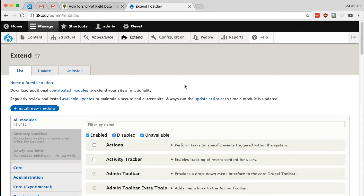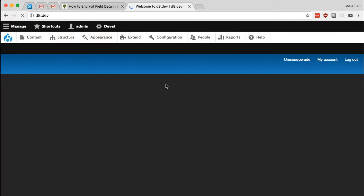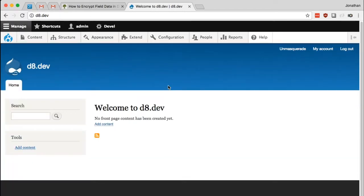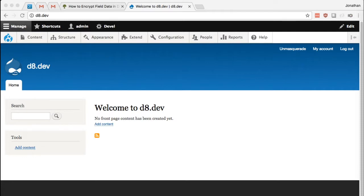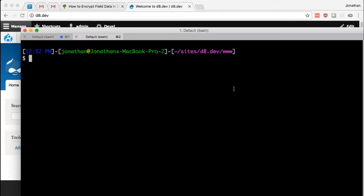All right, I've got a simple Drupal 8 website set up here with a few modules enabled just for administrative purposes. But the very first thing I need to do is install all four of these modules to Drupal. The easiest way to do that, the way that I'm going to use, is with Composer. So here I have my command line, and I'm already at my Drupal site web root.